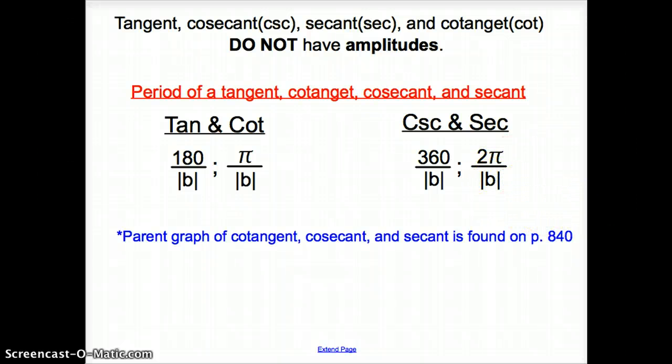Ladies and gentlemen, that does it for section 12.7, Graphing Trigonometric Functions. Good day.